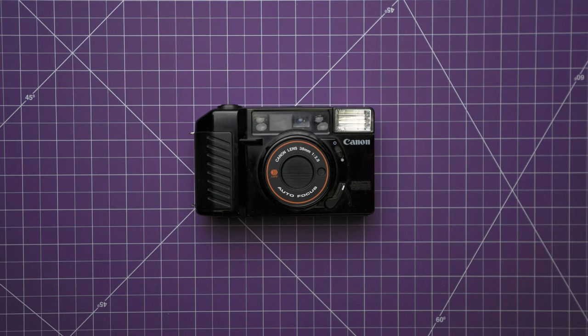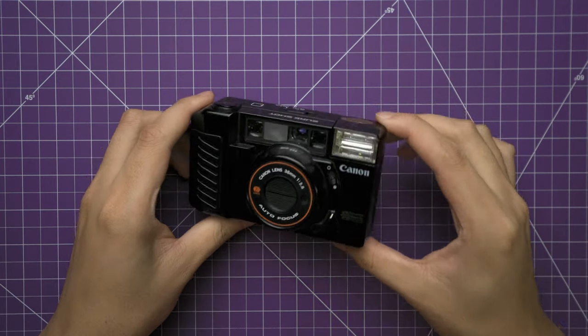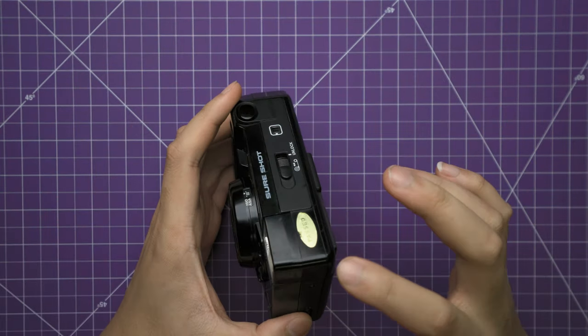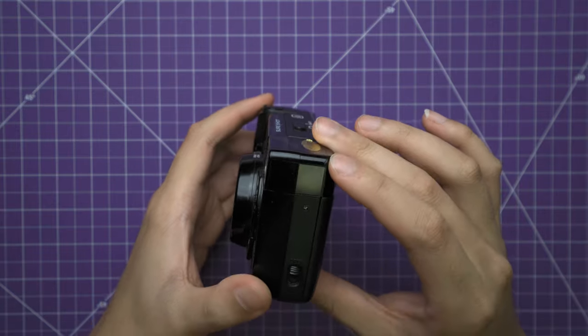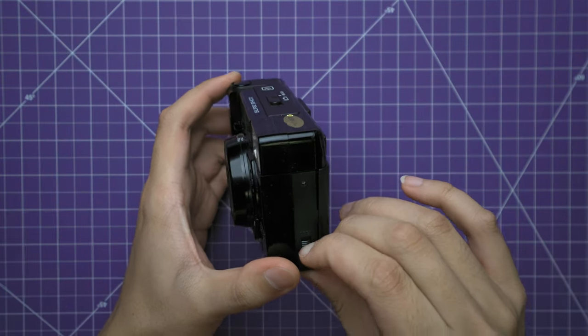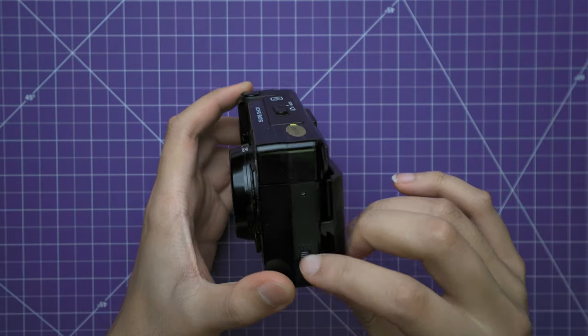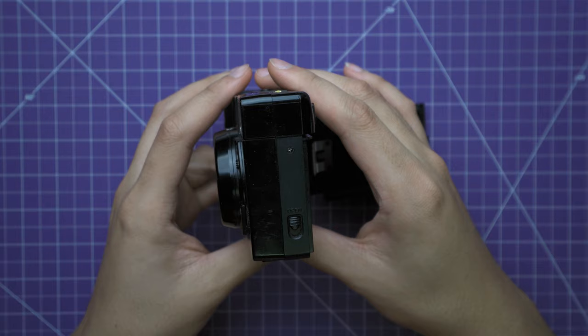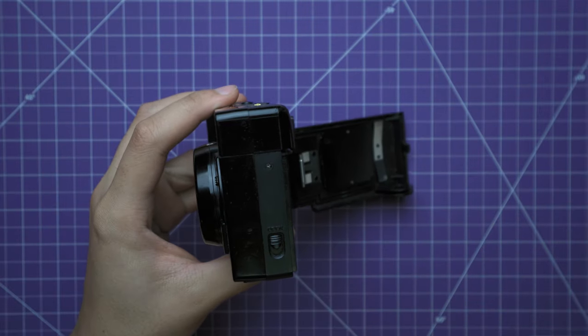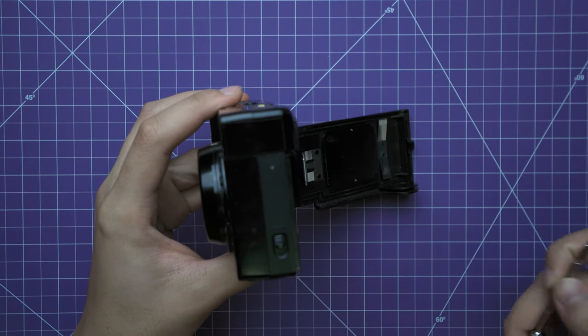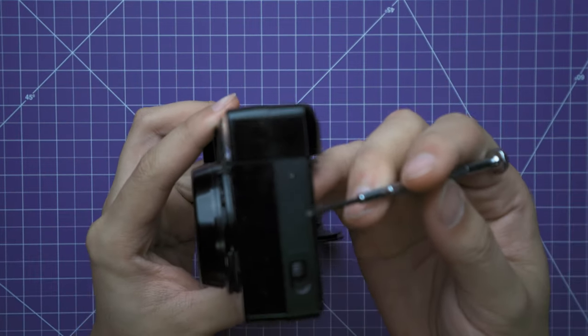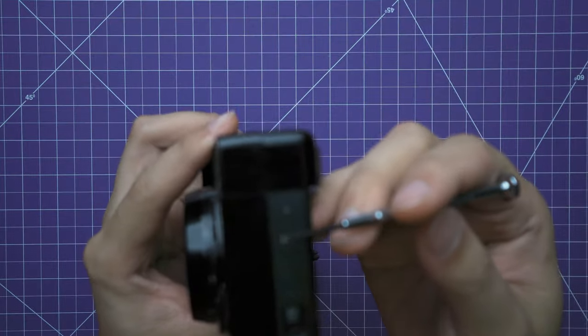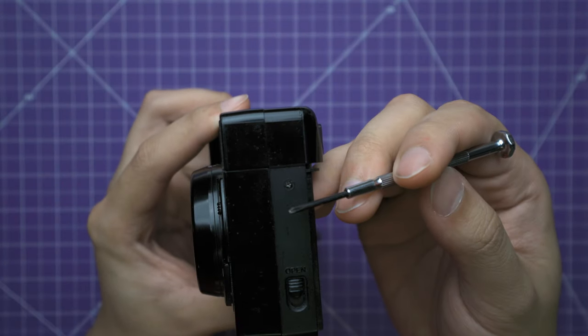So first, we need to access the circuit board where the flash is, which would be under here. So we're going to start off by opening the camera back, and we're going to take our small Phillips head and remove this Phillips screw right here.